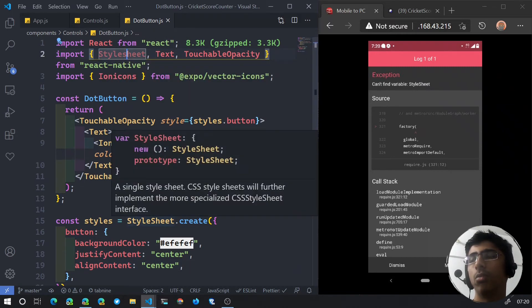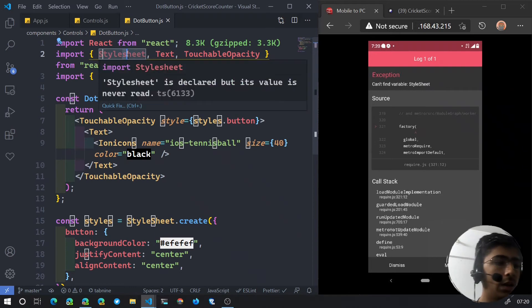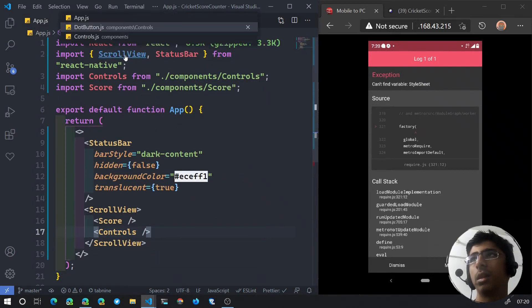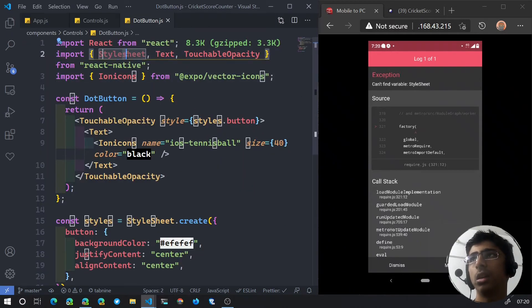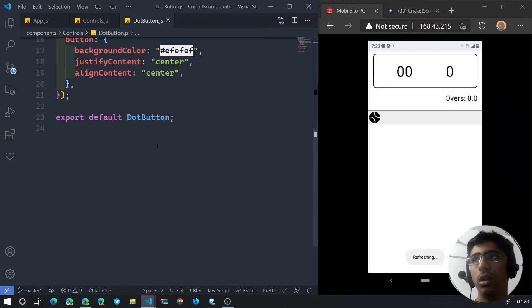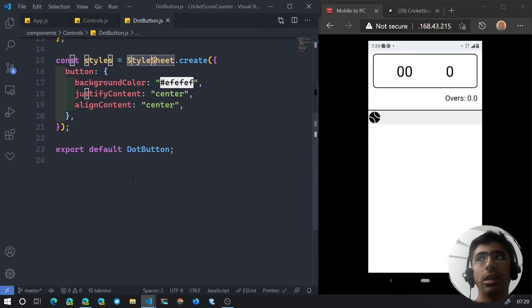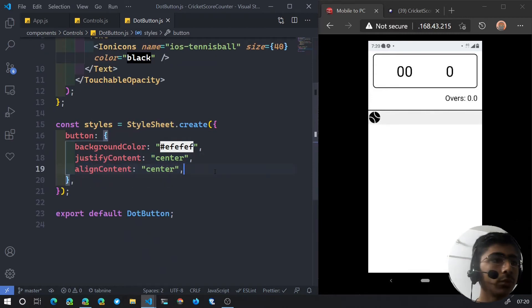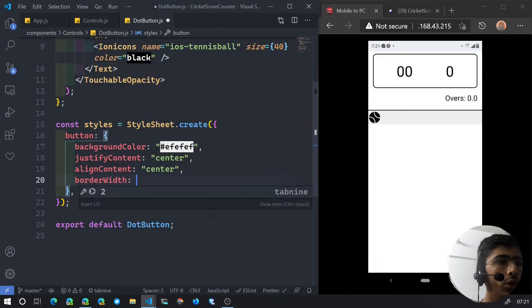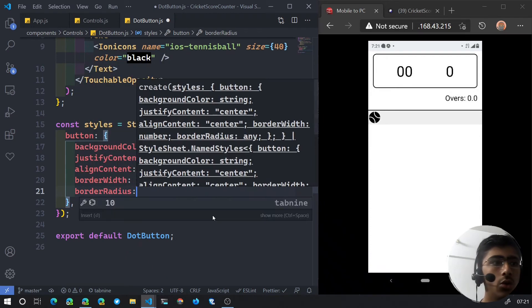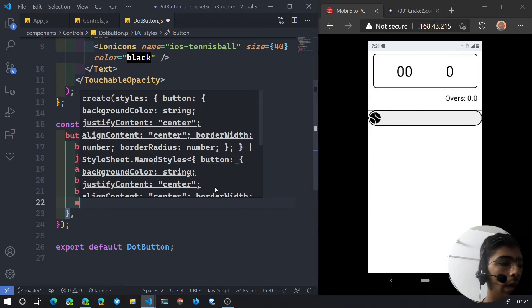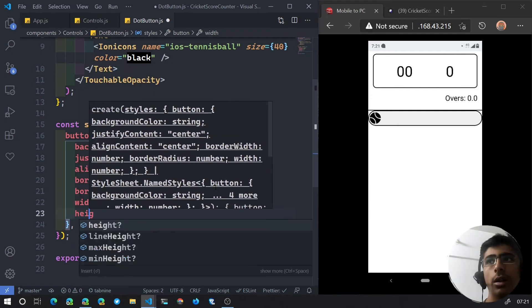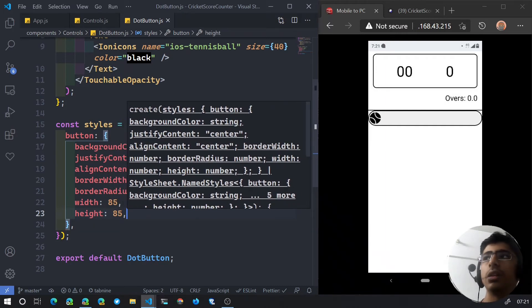There was a small typo — it should be StyleSheet with a capital S, not lowercase. After fixing that, the button now has a full length. Let's improve it by adding a border width of 2 and a border radius of 85 divided by 2. Then we add width and height of 85 pixels each to make it a circle.